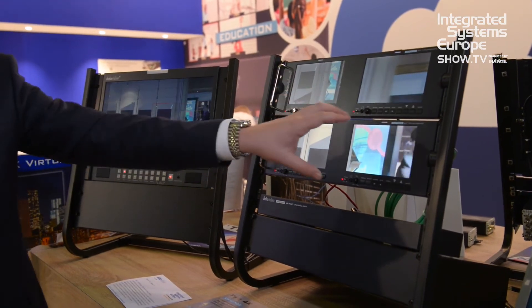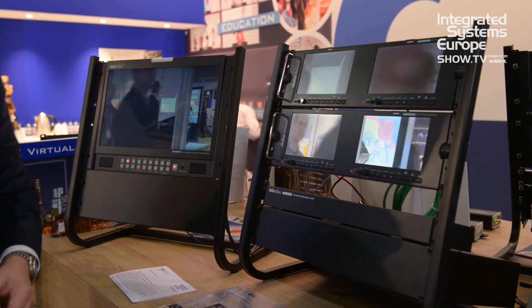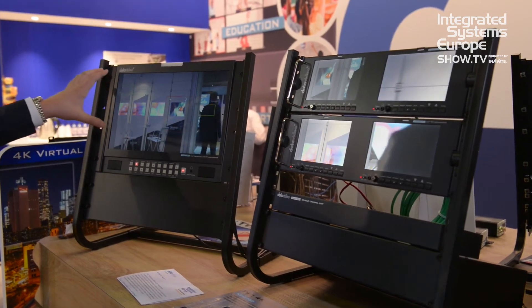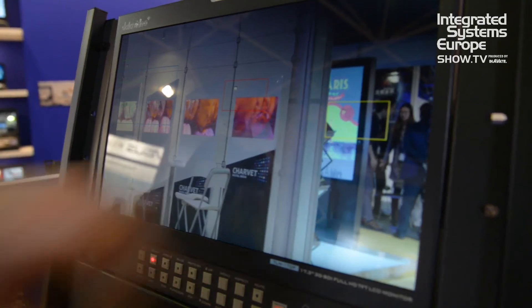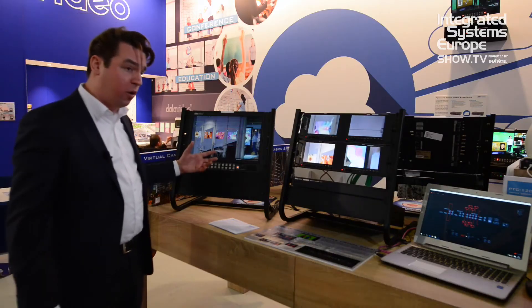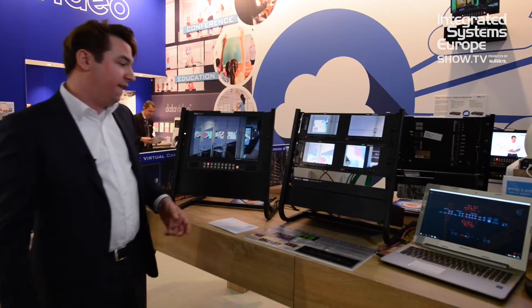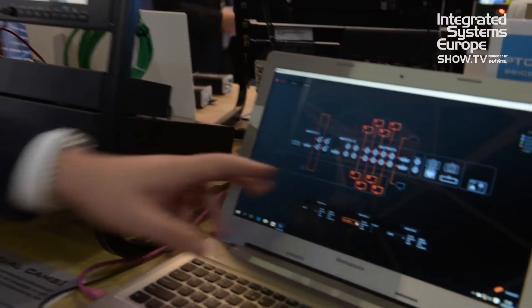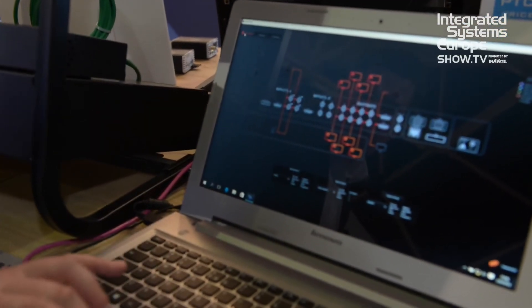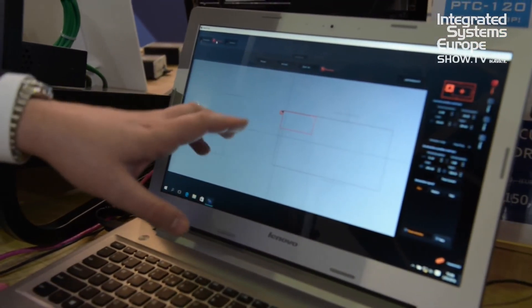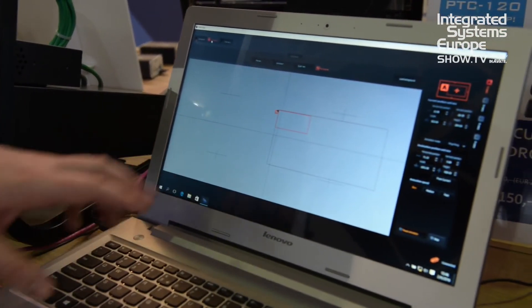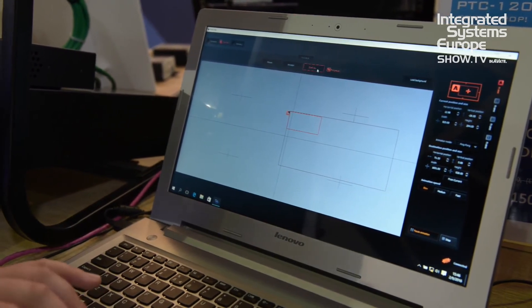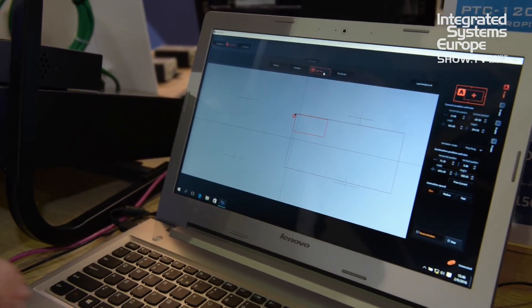Over here we have four reference monitors for the output signals. This is the multi-viewer output, which is now showing the different channels that we've created. But you can also show a quad split. On the laptop over here you can select all the inputs and outputs and configure them. You can also see the references of the windows you're creating, and get a quad view of all the different channels.